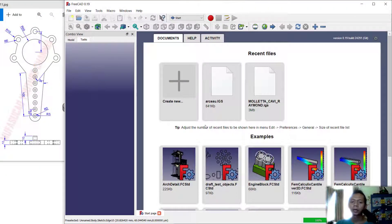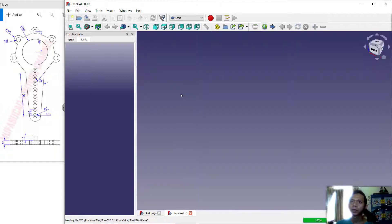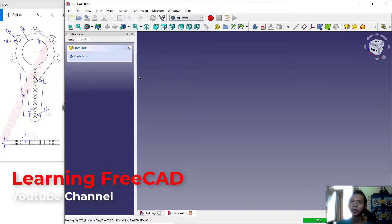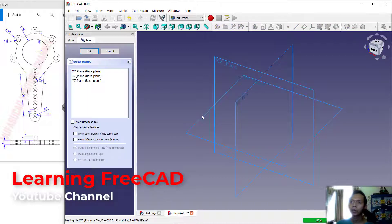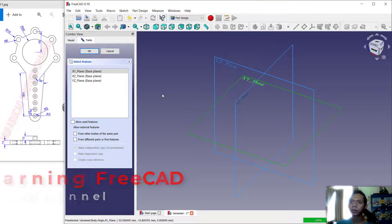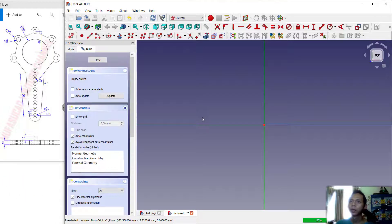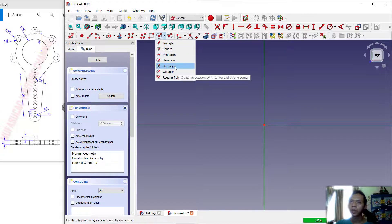Hello everyone, welcome back again. Today we are going to create 3D models for exercise number 11 with 3D CAD software. First we can create new drawings and I will change into Part Design, click Create Body, Create Sketch, and choose the Top plane, then click OK.